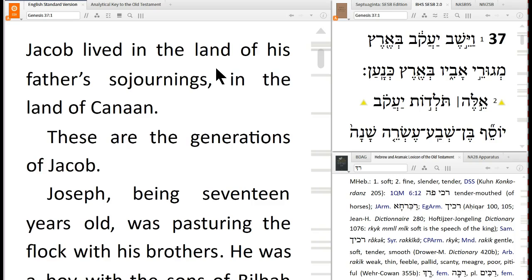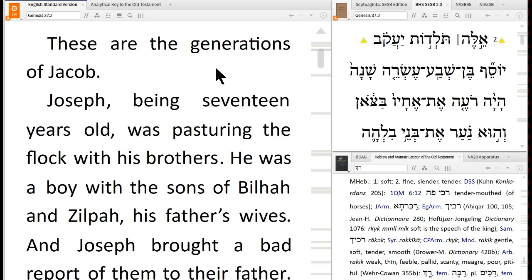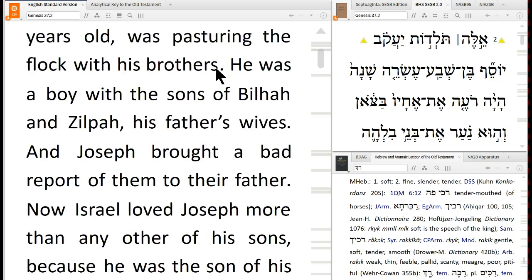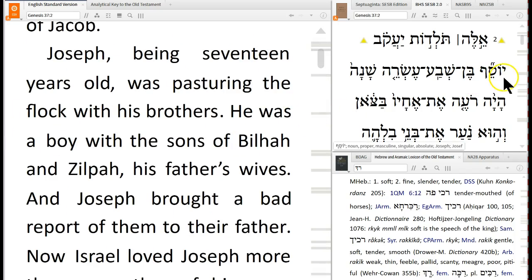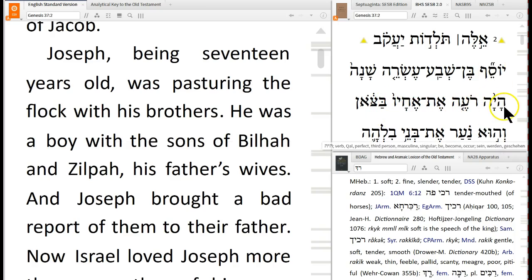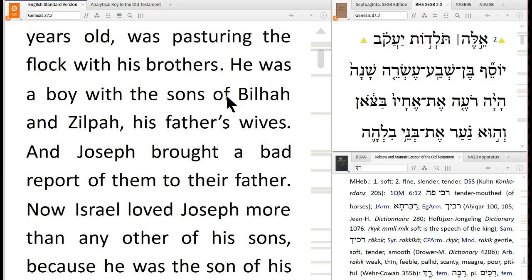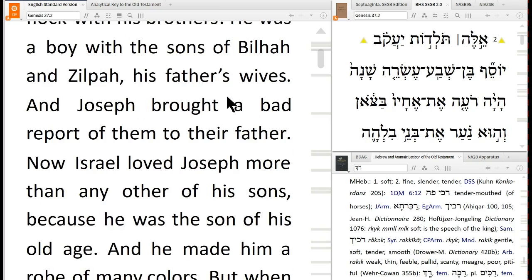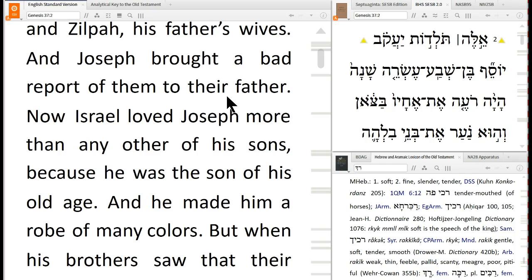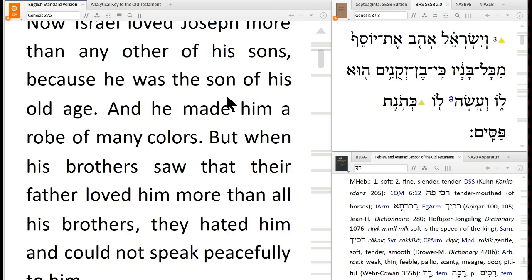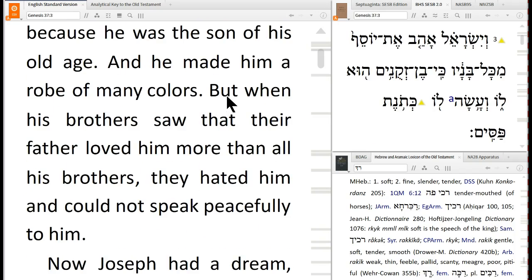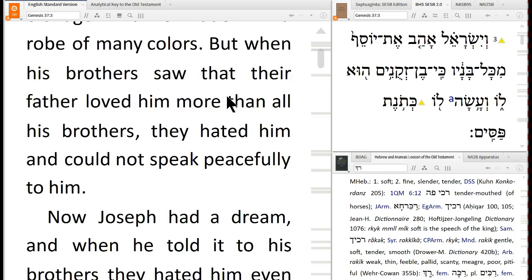That's all about Esau. What about Jacob? These are the generations of Jacob. Joseph, being seventeen years old, was pasturing the flock with his brothers. In Hebrew it's kind of interesting because you can also read it as 'he was pasturing his brothers' — so he was shepherding his brothers. It may be a play on words. He was a boy with the sons of Bilhah and Zilpah, his father's wives. Joseph brought a bad report of them to their father. Now Israel loved Joseph more than any of his other sons because he was a son of his old age, and he made him a robe of many colors. But when his brothers saw that their father loved him more than all his brothers, they hated him and could not speak peacefully to him.